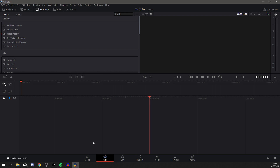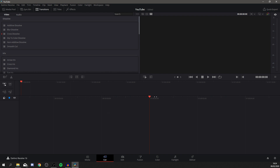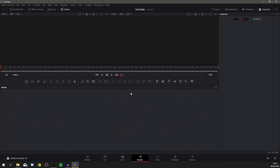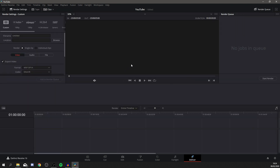Down here are the different pages of the software: Media, Cut, Edit, Fusion, Color, Fairlight, and Deliver. In Media it shows all your media. Cut is where you start cutting the video up. Edit gives you a bigger timeline with more tracks. Fusion is for adding other elements — you shouldn't need it much. Color is where you adjust the color of the video. Fairlight is for music, and Deliver is where you save the video, commonly known as rendering.